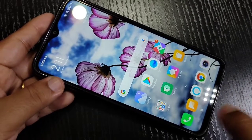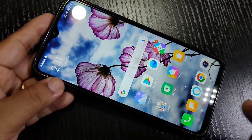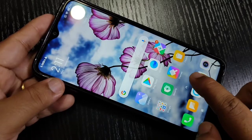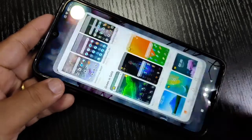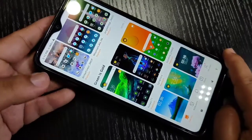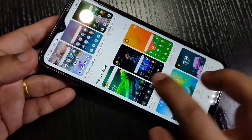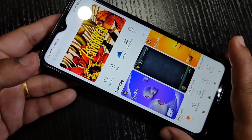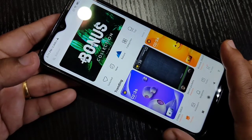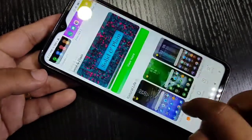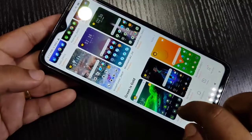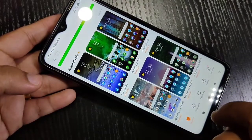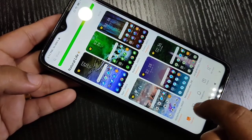Now I will show you how to change the icon style in this device without any third-party application. On the home page you can see the application theme — this is the inbuilt application. Tap on it. The first step is to select a theme that has a good icon style. You can see lots of icon styles and themes here in this list.